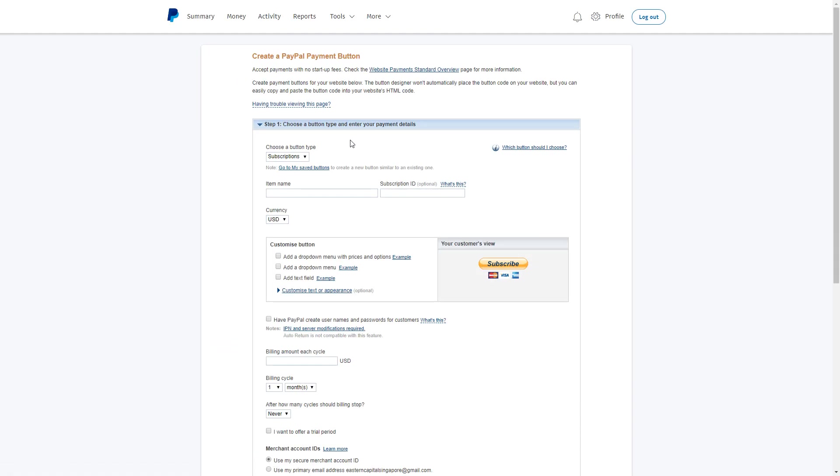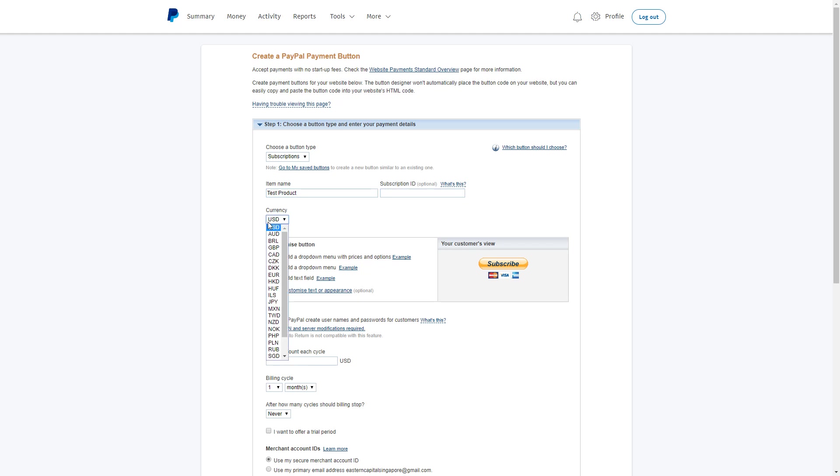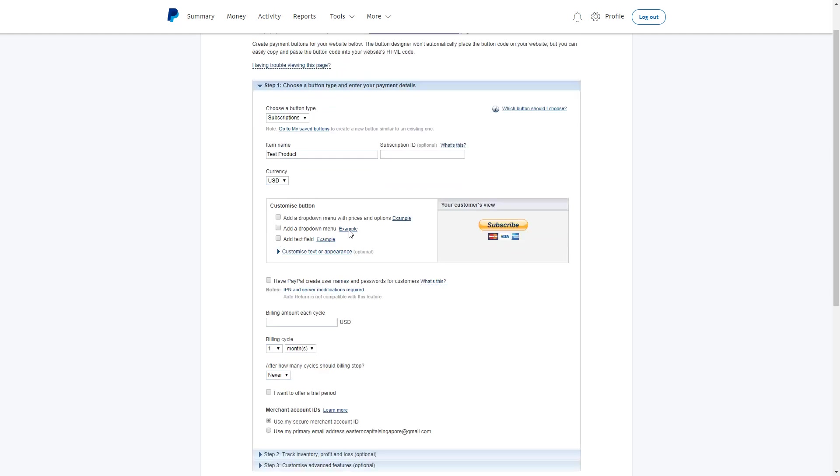On this page, this is a wizard setup and all you need to do is go through step by step. With the first part, choose a buy button type - it will be Subscriptions - and you can put in the name of your product. The Subscription ID is optional, and choose your currency.